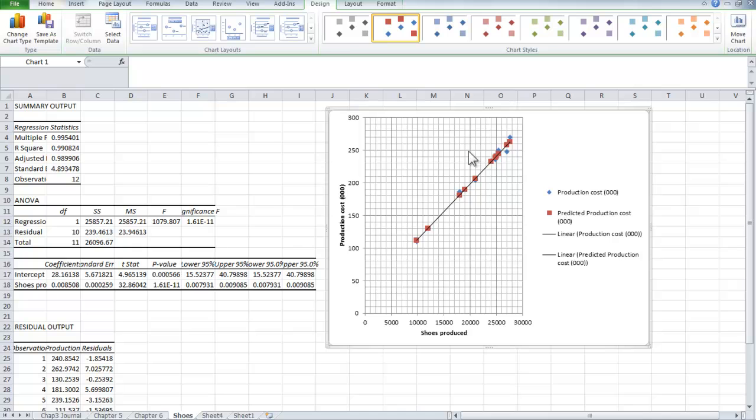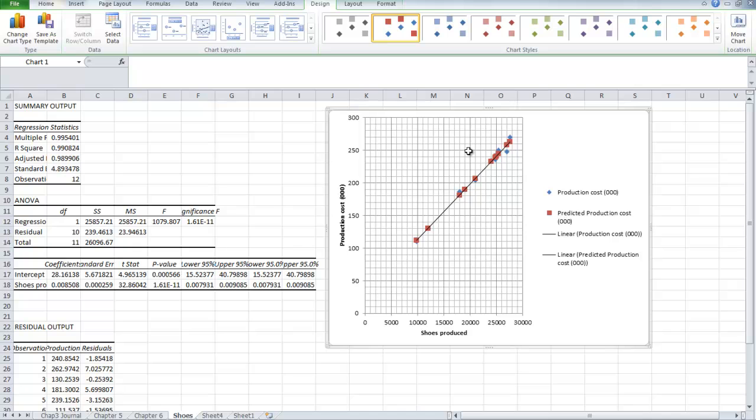And the second thing is, if we were to extend this line back, extrapolate it, we would find that the point at which it met the y-axis would give us the fixed costs, in other words the intercept. And if I can look here, I can see that our regression analysis has discovered where the intercept would be.